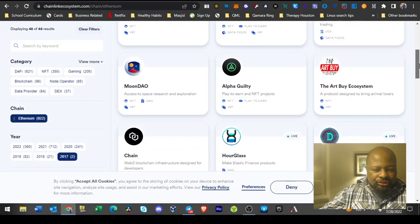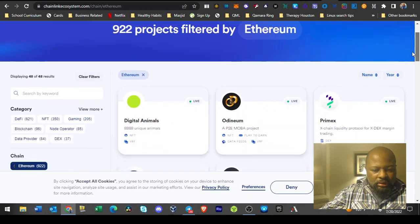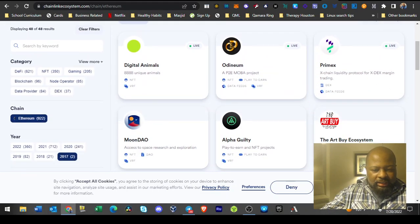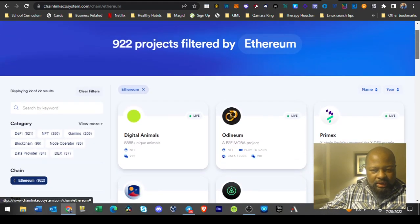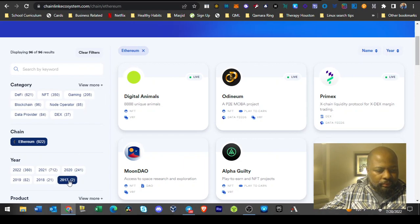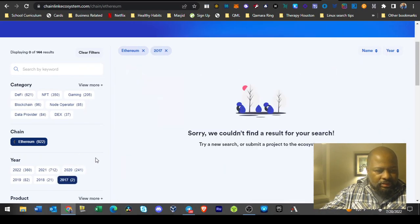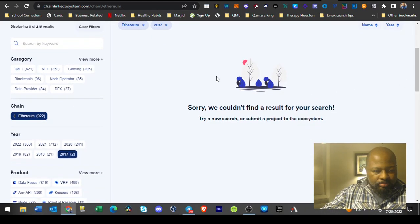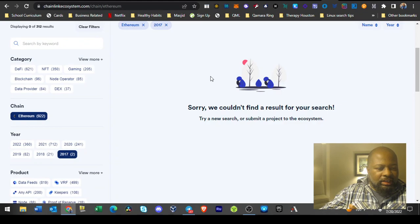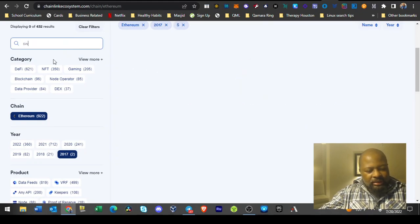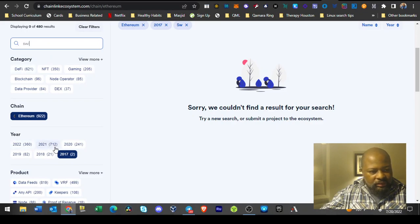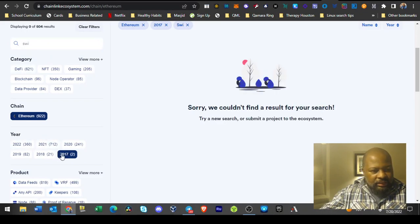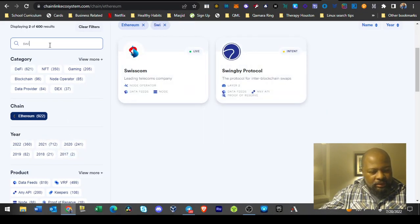So if we go here, we go 2017 as a filter. It should only pop up two. I guess I have to accept cookies for you to act right, maybe. Okay, apparently it didn't apply my filter.